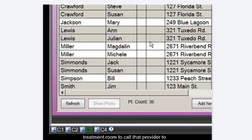A chime will sound on every computer in the practice and the treatment room indicator will begin flashing with the provider color on every computer.